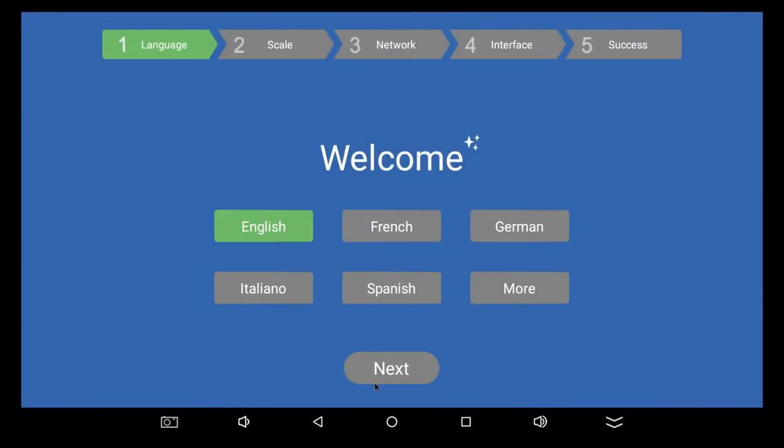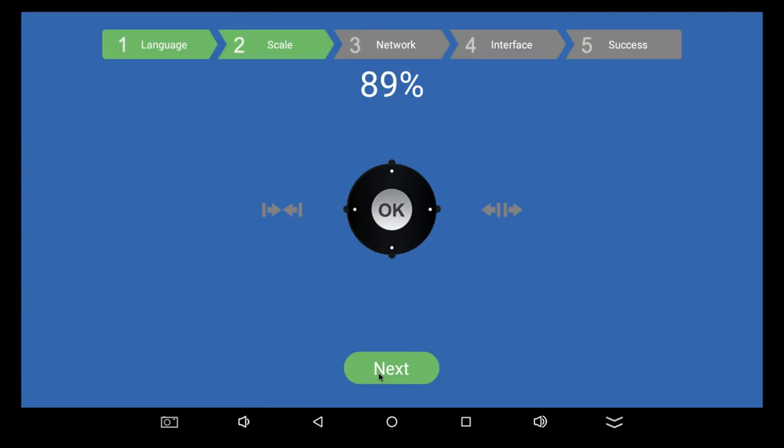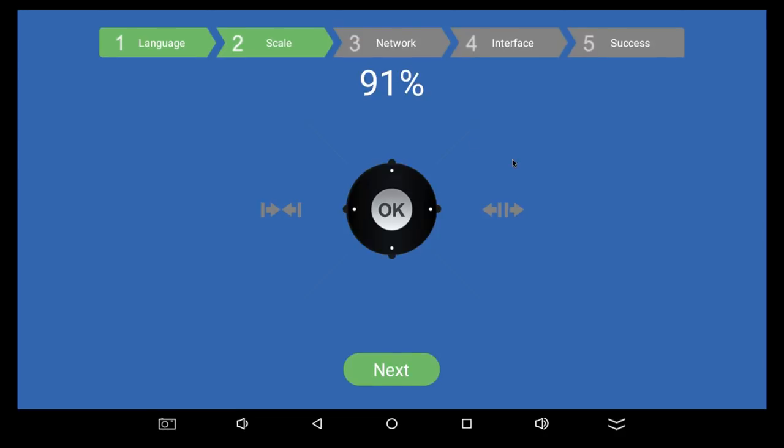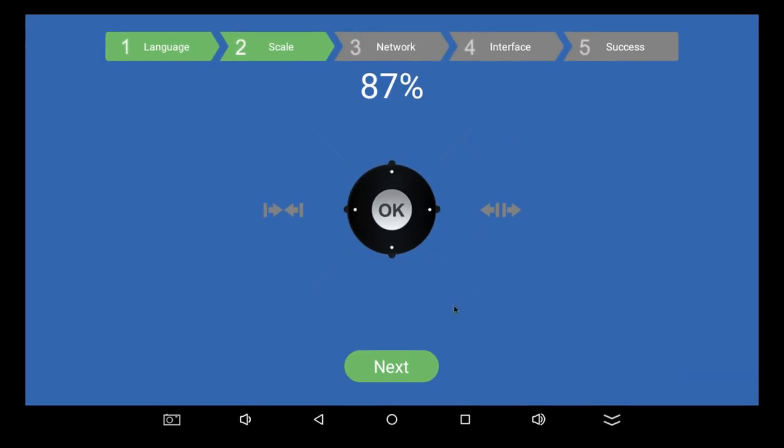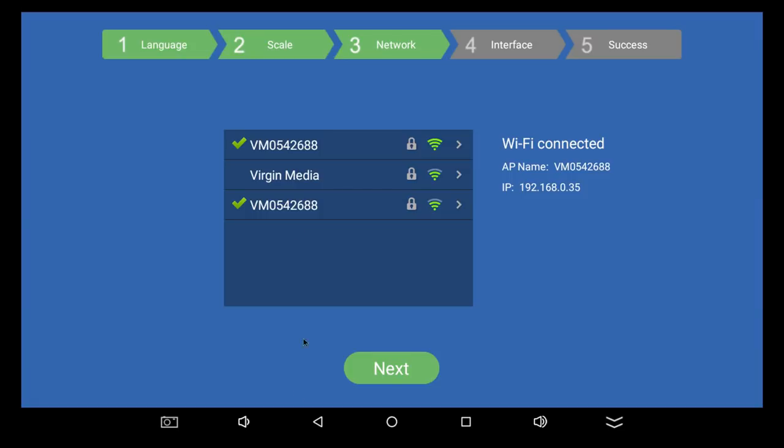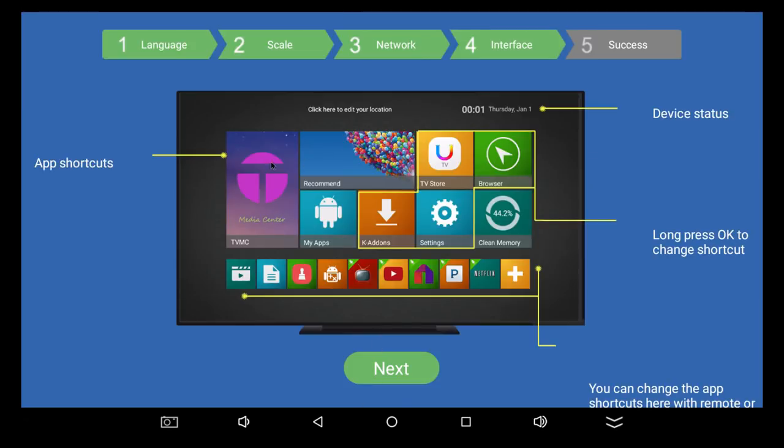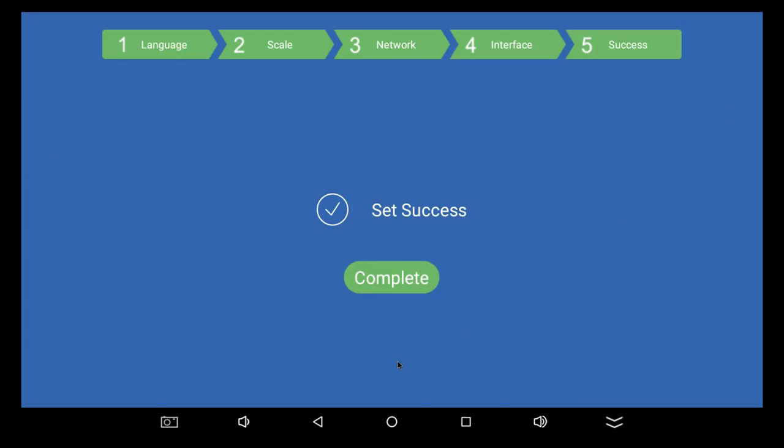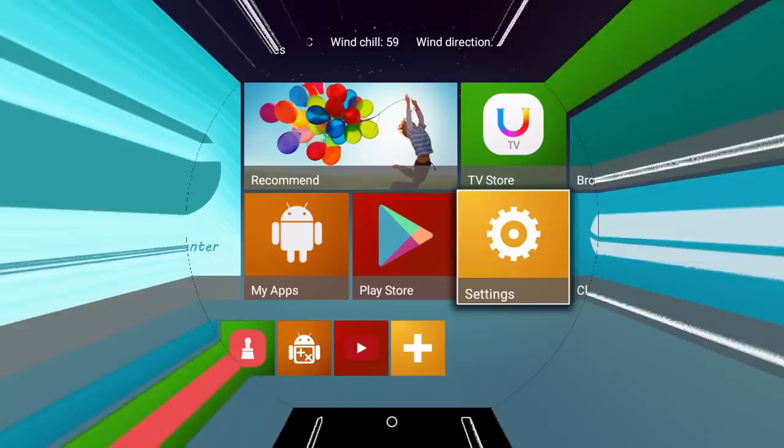When we first boot up the V8 box, we're greeted with this setup wizard, not dissimilar to the old Mbox wizards that used to come on the old MXQ boxes and things like that. You can set your language here, set your screen size, and sort out any overscan issues you have. And you can also come in here and connect to your Wi-Fi and get everything set up that way. It also comes with this handy little tab which lets you see the launcher's home screen and tells you how to change various things, and how to change the shortcuts and the tabs and things like that. So now we can just jump straight into the launcher and see how we get on with that.